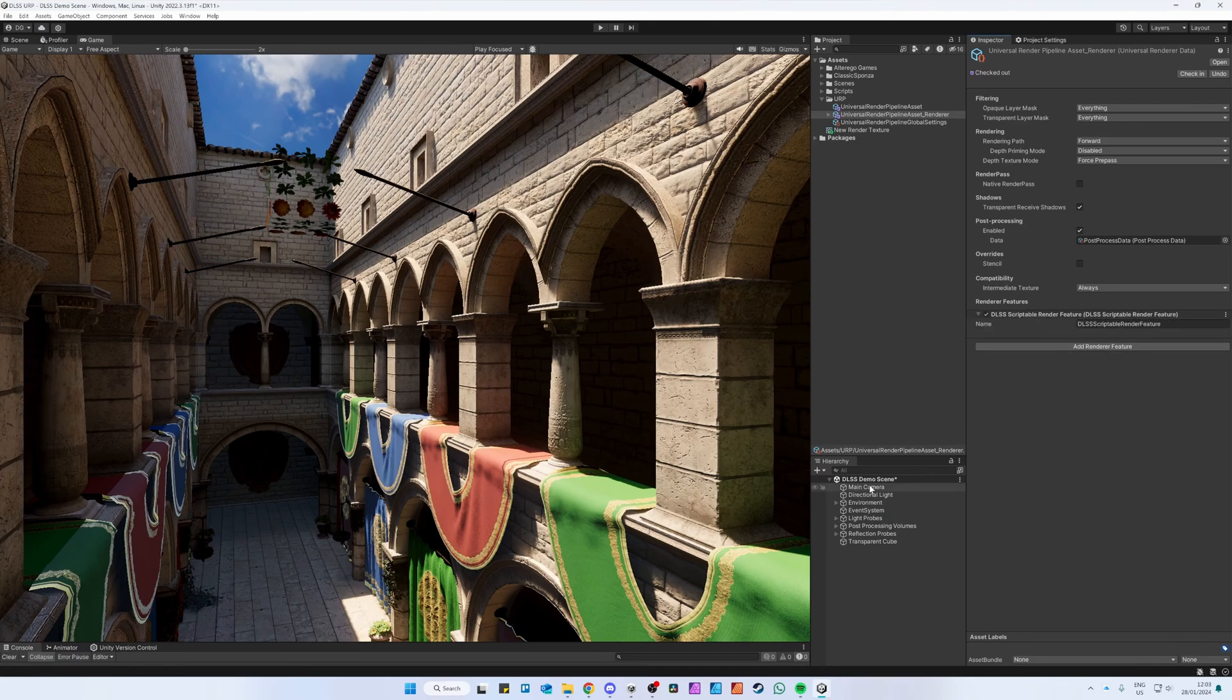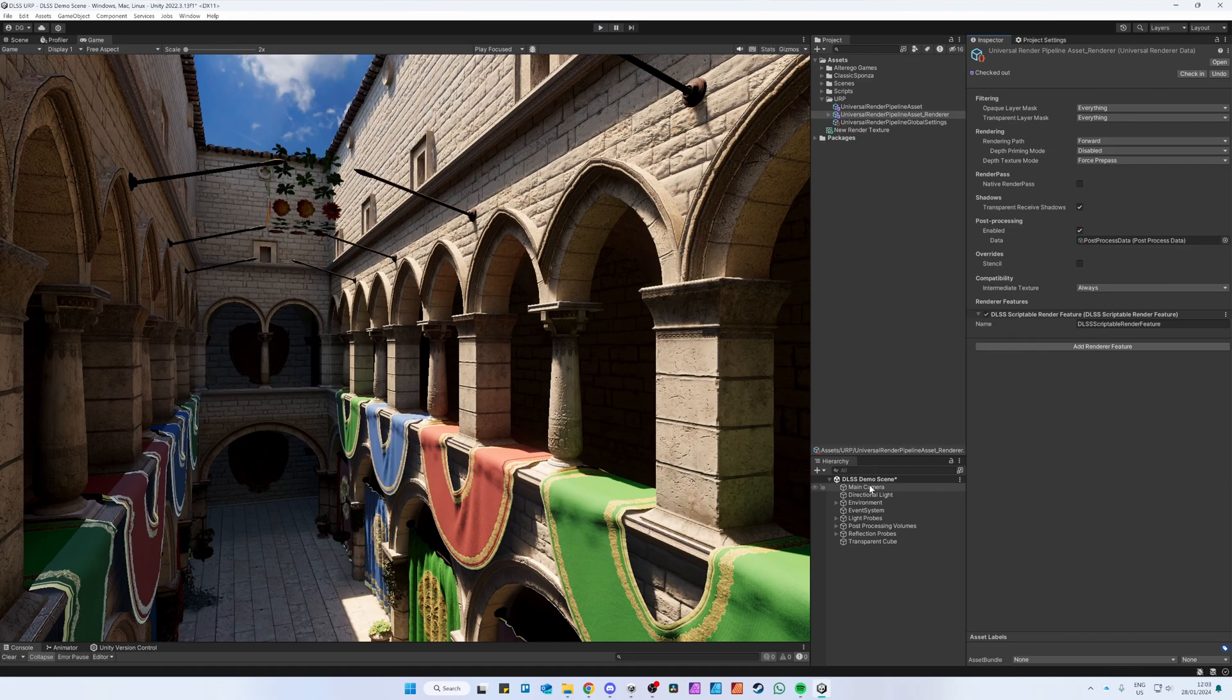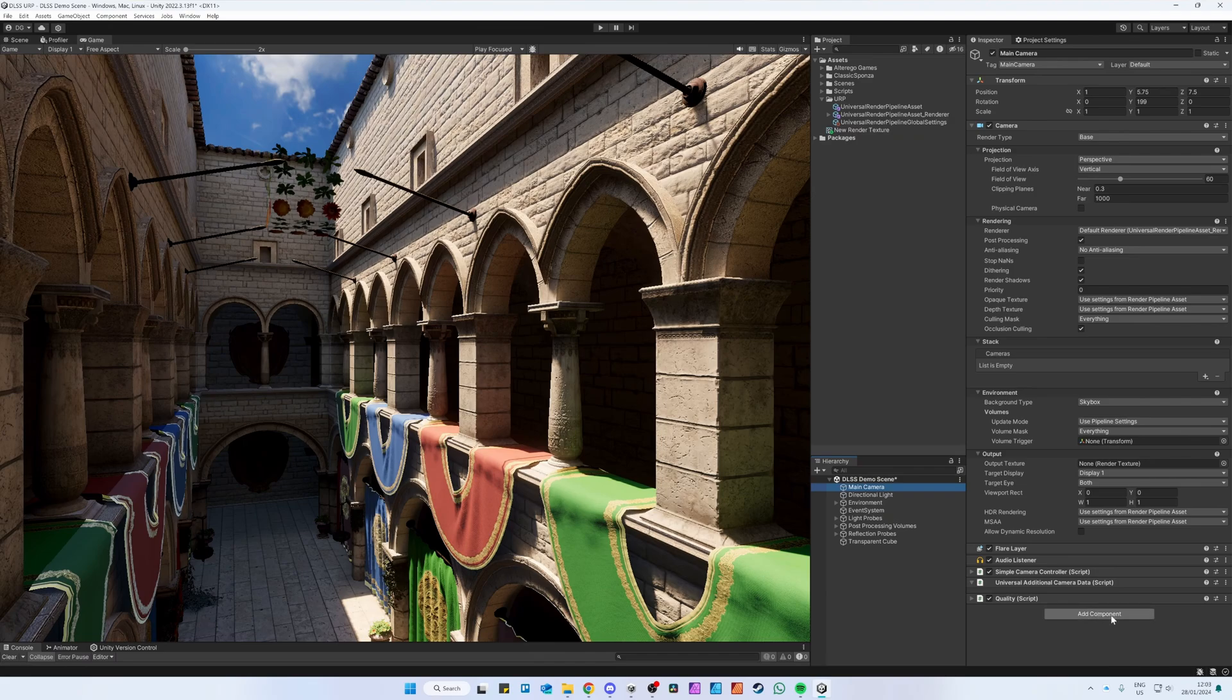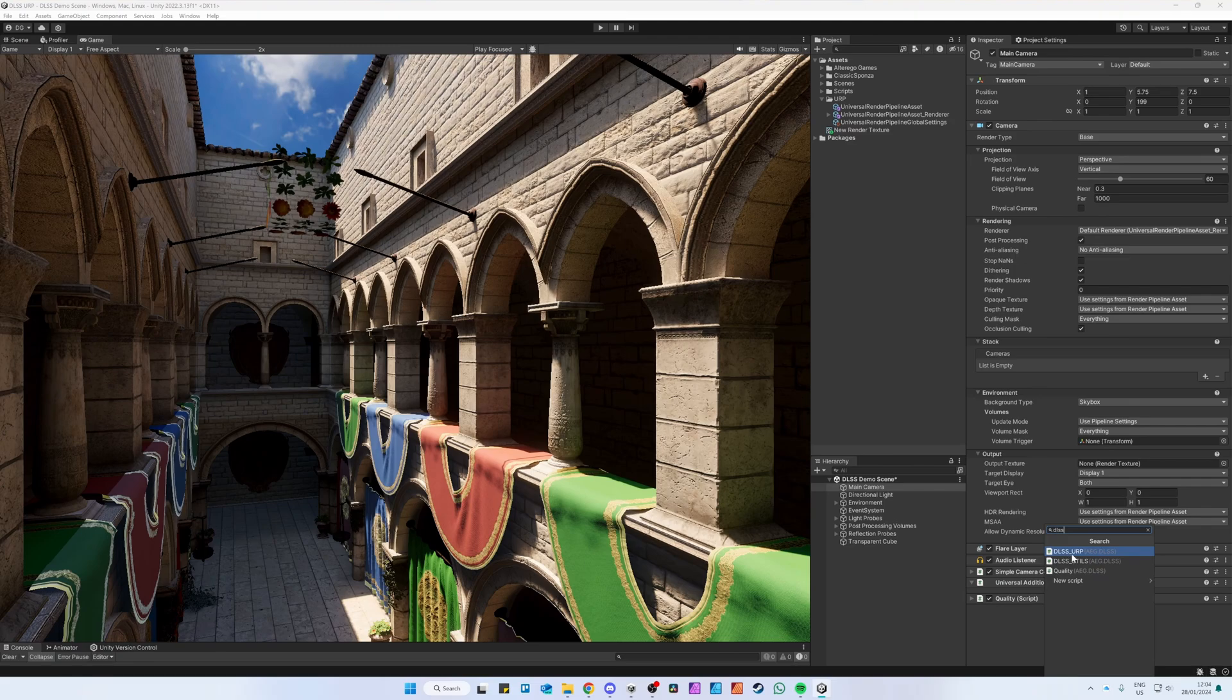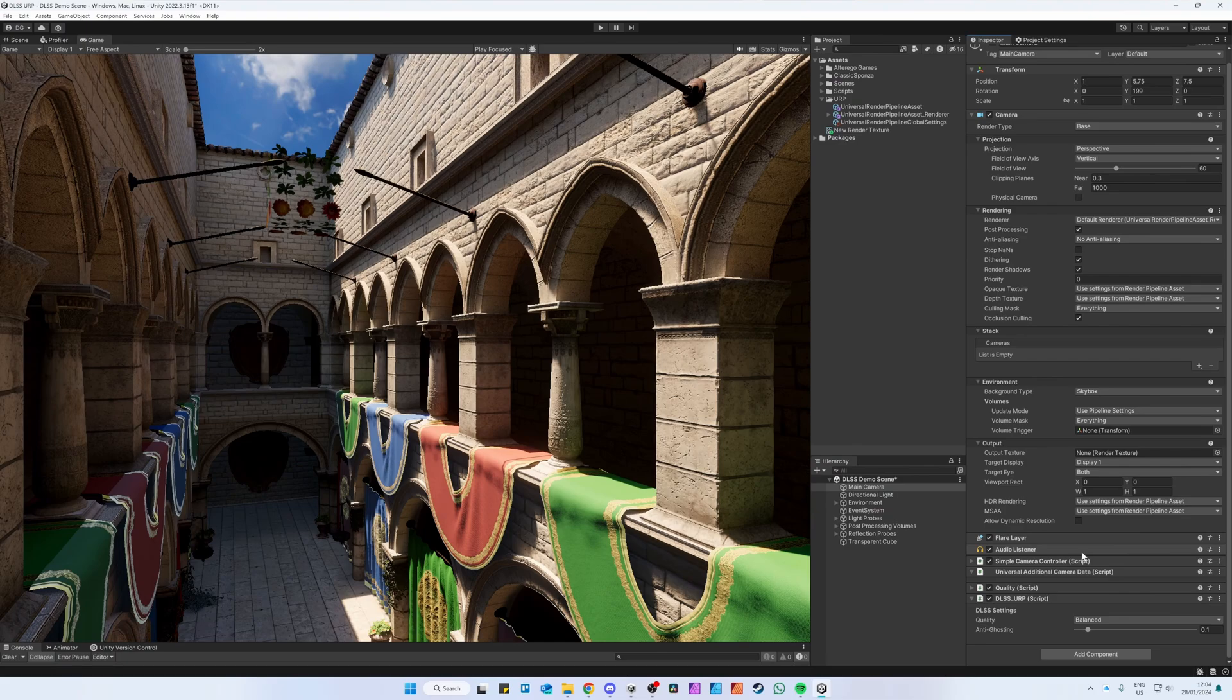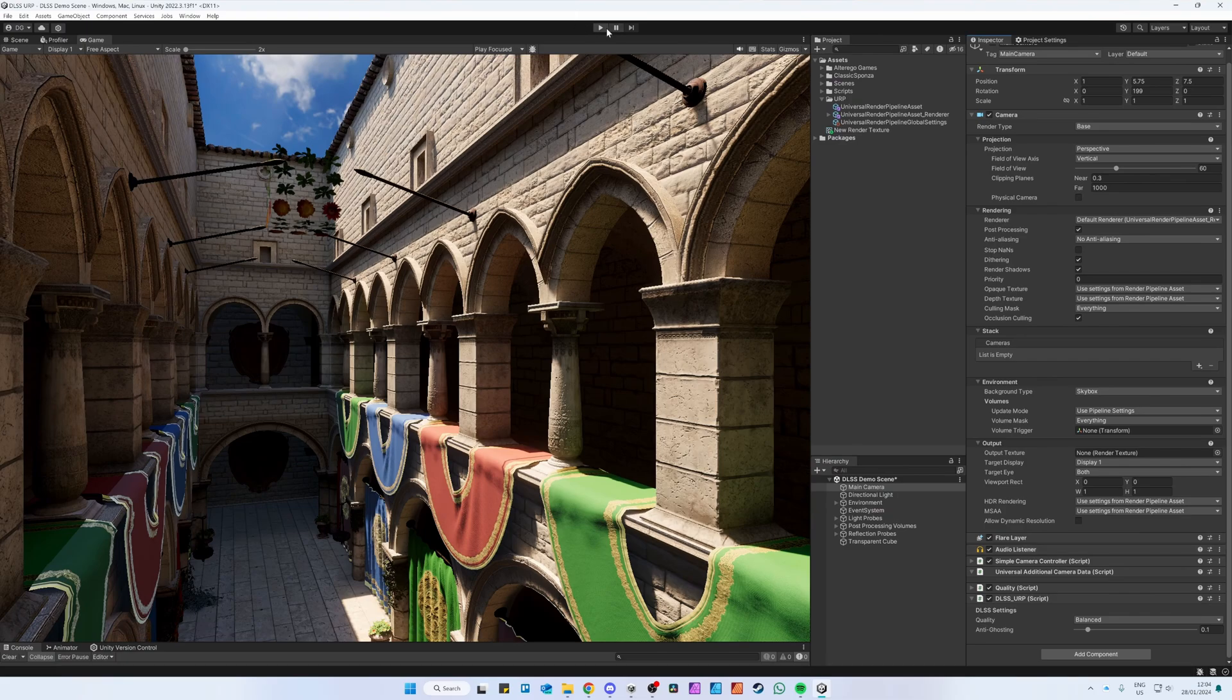The second step is to add the DLSS_URP component to the main camera. Click Add Component, type in DLSS and click on the DLSS_URP component. As you can see, the Quality Settings are defaulted to Balanced. We'll keep it for now and we can hit Play.